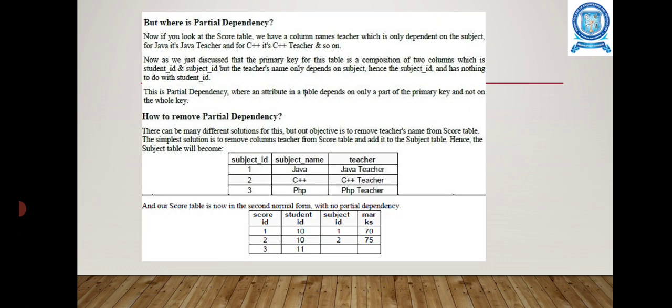Next is partial dependency. The column 'teacher' is only dependent on the subject — for Java it is only the Java teacher, for C++ it is the C++ teacher, and so on. The primary key for this table is a composition of two columns: student ID and subject ID. But the teacher's name only depends on the subject, so subject ID has nothing to do with student ID. This is a partial dependency.